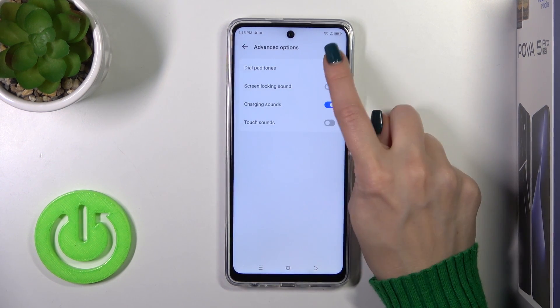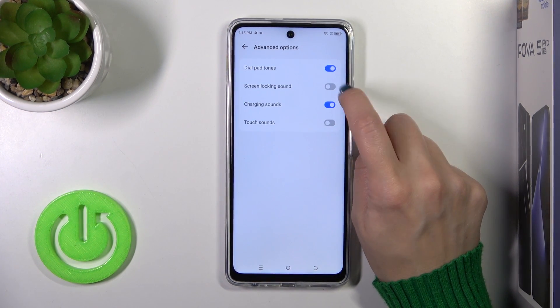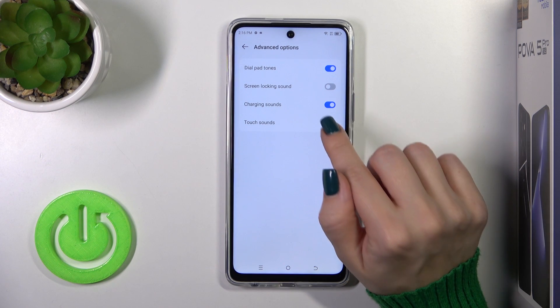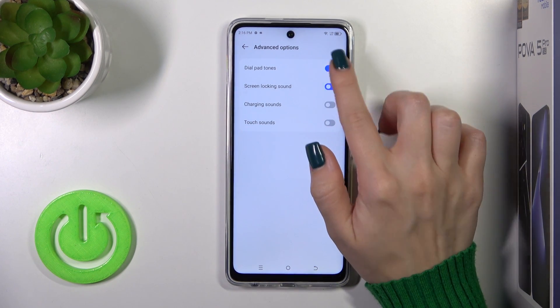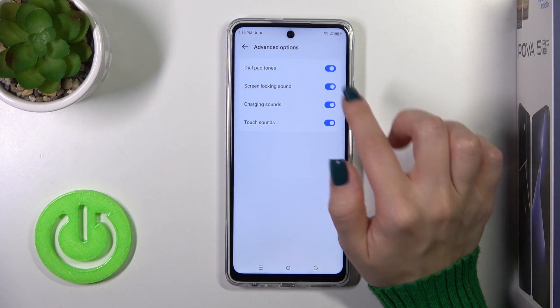In advanced options, you could activate or turn on the dial button sounds, screen lock and lock sounds, charging sounds, and touch sounds with the help of all of those switchers.